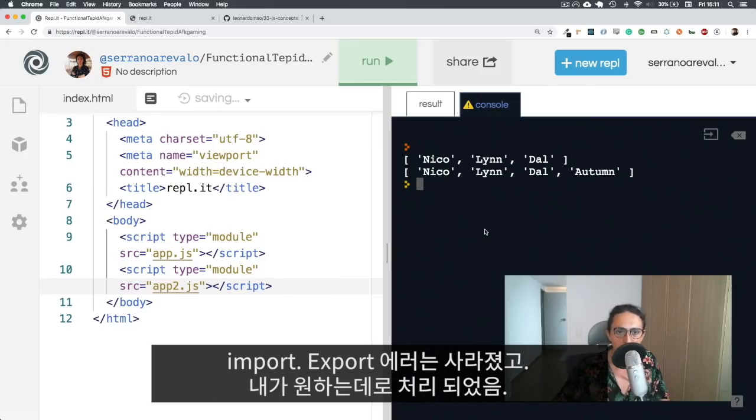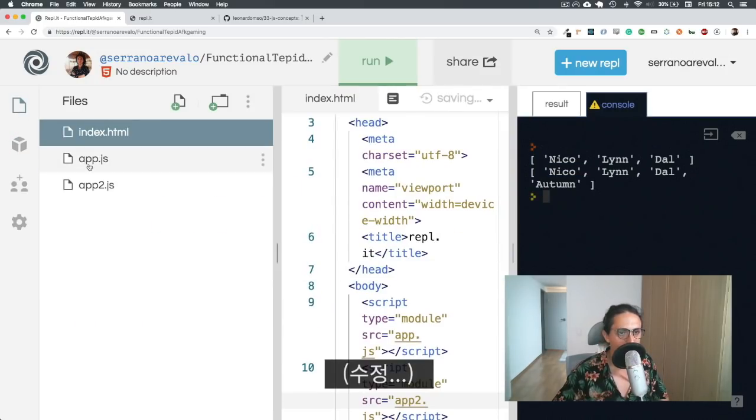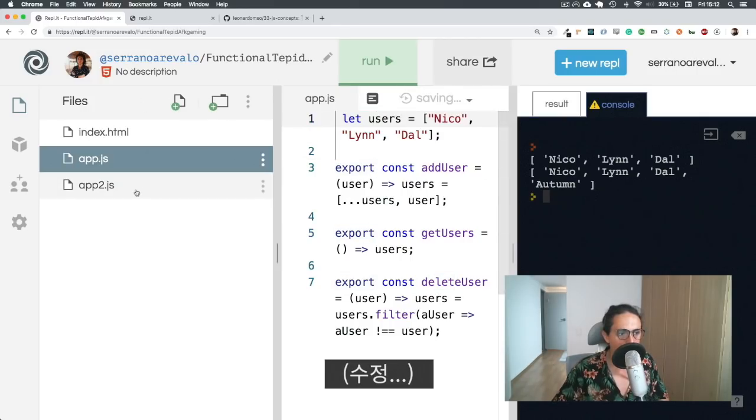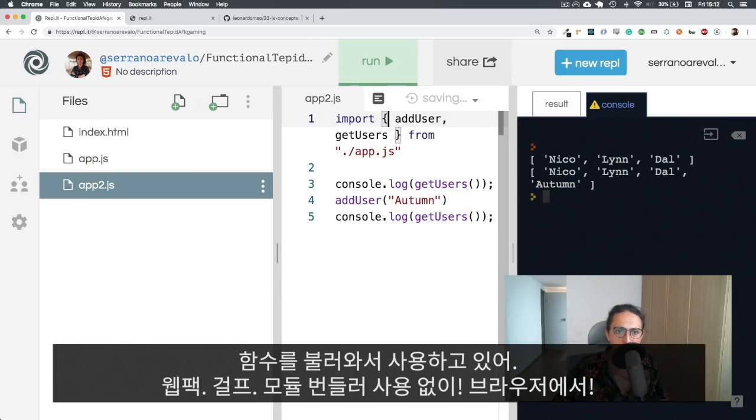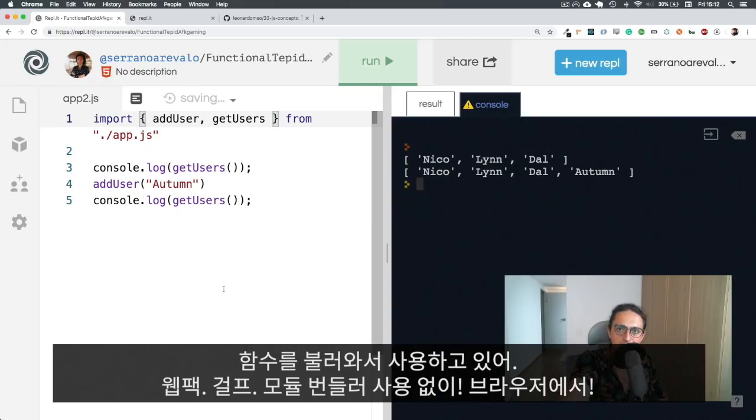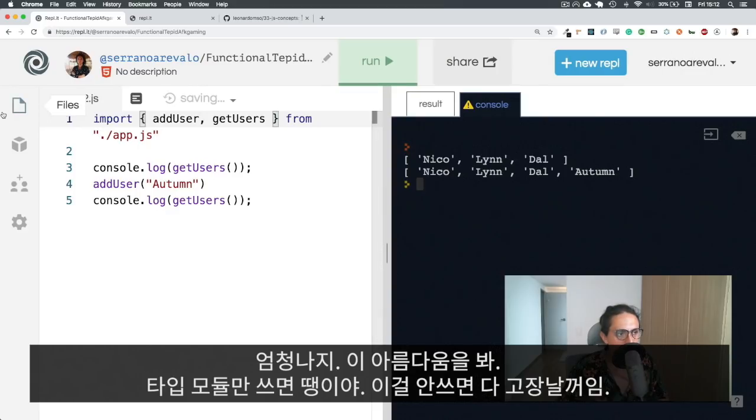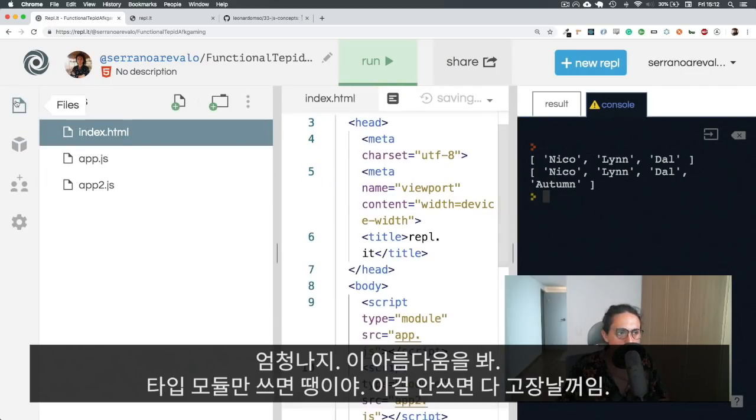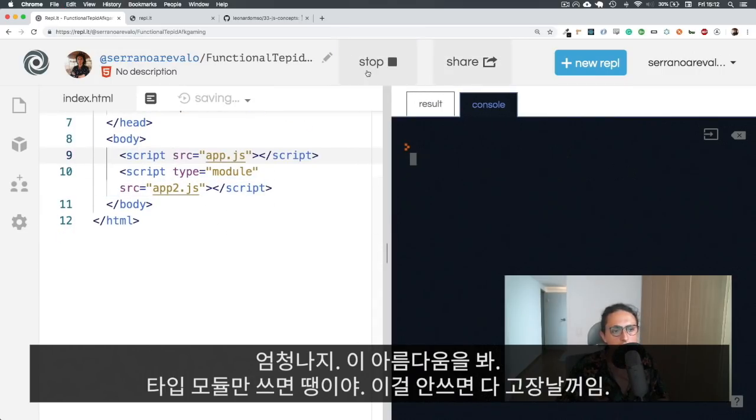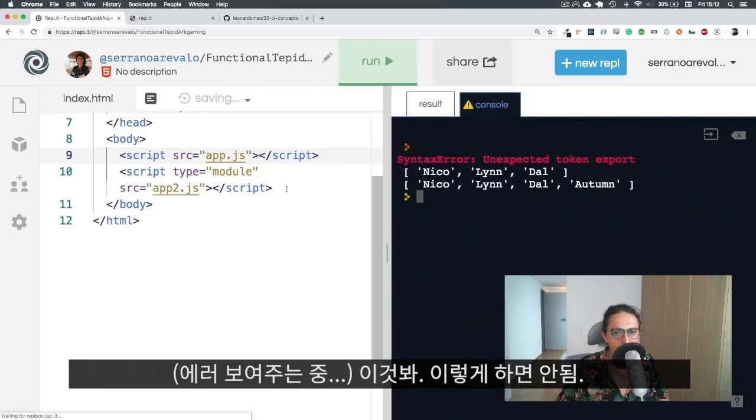The import export error has disappeared. And now I have the things that I wanted to have working for myself. Look at that beauty. I'm exporting, I'm importing and I am using functions without the need of Webpack, without the need for Gulp, without the need for any module bundler on the browser. I know this is normally Node.js. But this is very new on HTML on the browser. And look at that beauty. All we had to do was to put type module. Now, if you don't use type module, then everything will go to shit. Look at that unexpected token export.